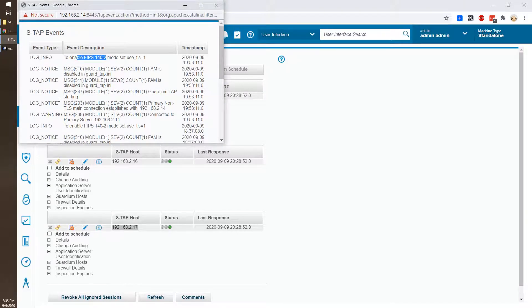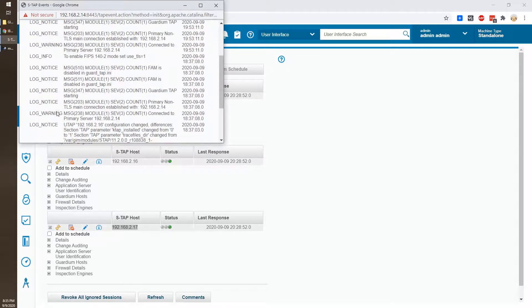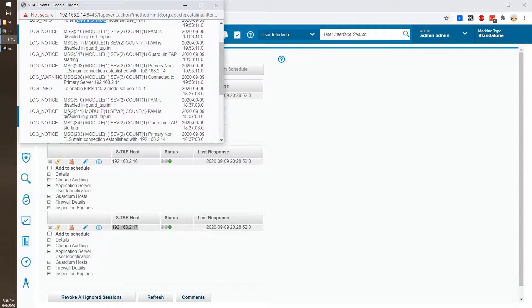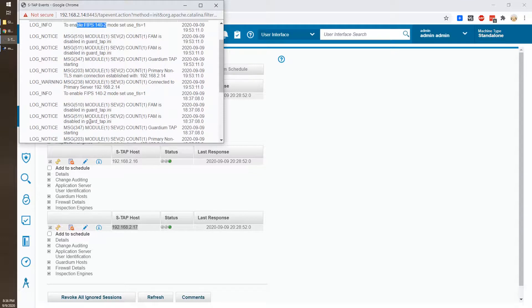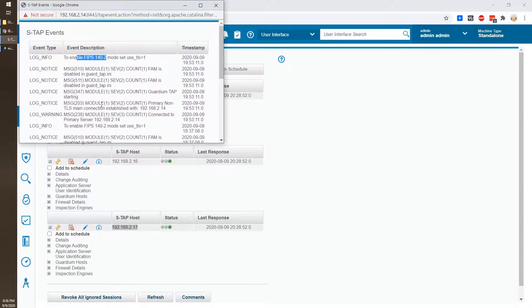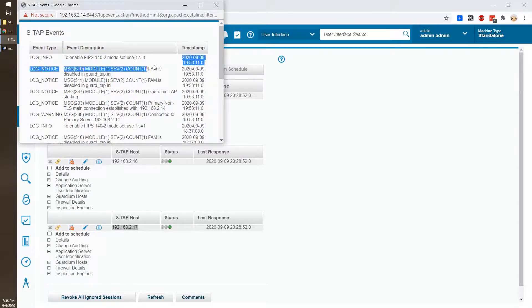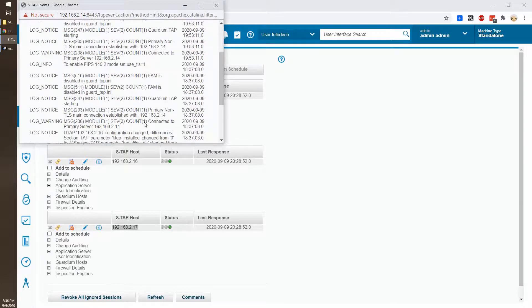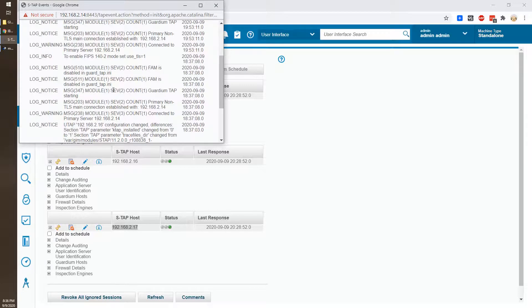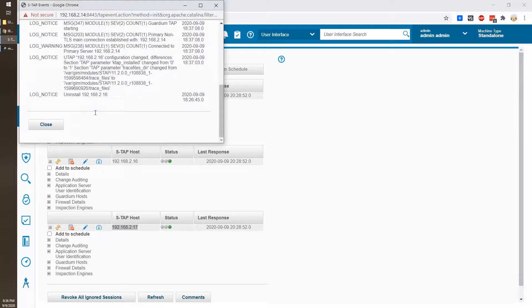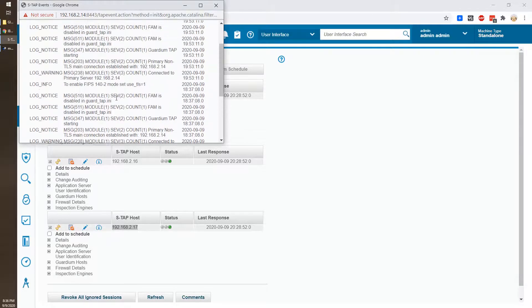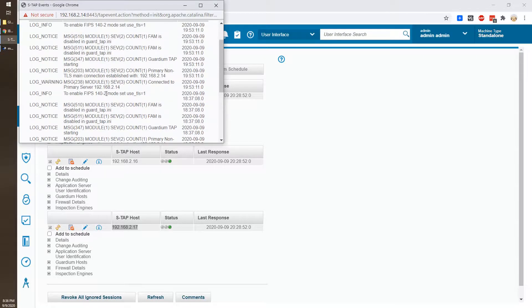There's some warning notification notice but basically it's the same thing. FAM is disabled, we didn't enable that. And it's working fine. We were uninstalling S-TAB and reinstalled it.